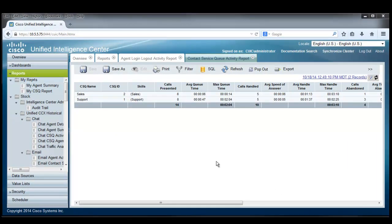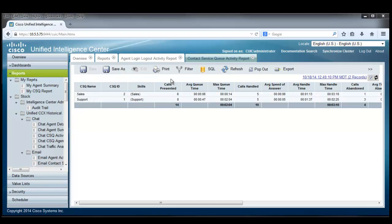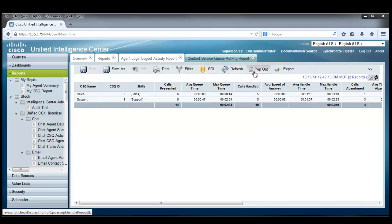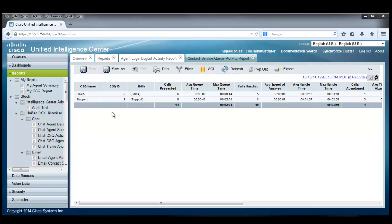An example of a historical report is shown here. This happens to be the contact service queue activity report as noted here on the tab. This tab is a report on the sales and the support contact service queues. Across the top are icons for navigating through these reports. There is a save as, a print, a filter which establishes what criteria and what parameters you want to see in this report, a SQL to show you the SQL query, a refresh, a pop out and an export. We'll generate this report or these reports a little later on in this presentation.